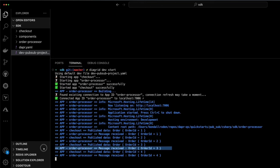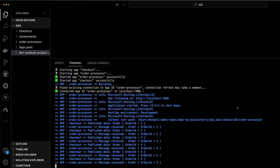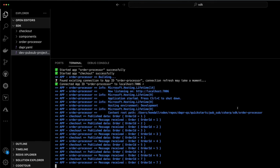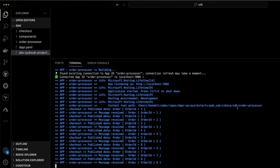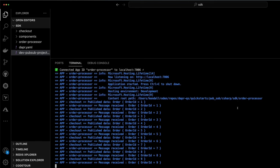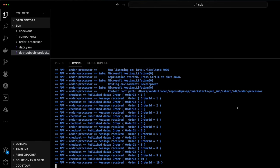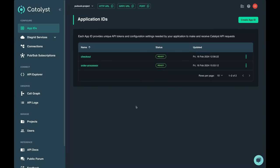We can see that without Dapr in play, we were still able to use the exact same code to connect to the remote hosted sidecars, unlocking a new deployment model as both of these services could be running virtually anywhere. We'll take a quick peek at the Catalyst portal where we can see all of the resources we deployed to our project.